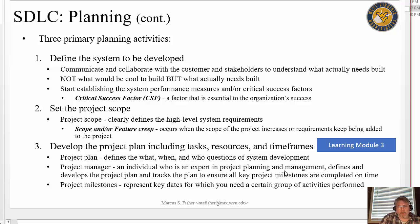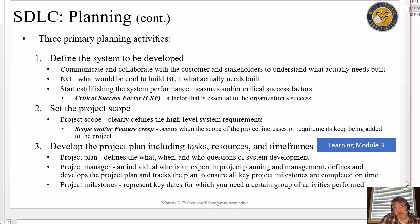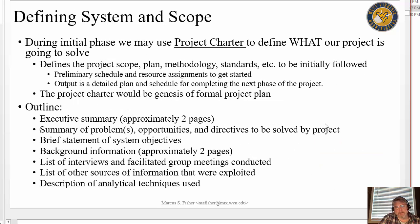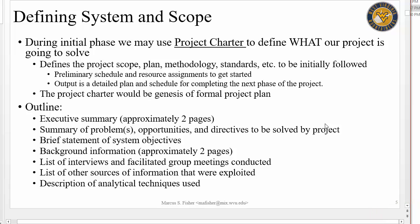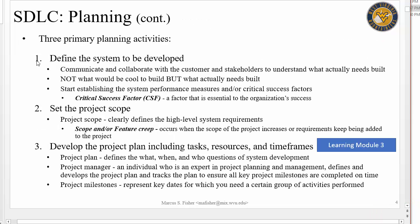We're going to talk about Activities 1 and 2 in this Learning Module, and then we'll talk about Activity 3 in the next one. Our first couple of steps aren't done in sequential fashion. This is not an algorithm — you don't do Procedure 1 and then stop. You've got to do these things, you've got to be agile in doing them.